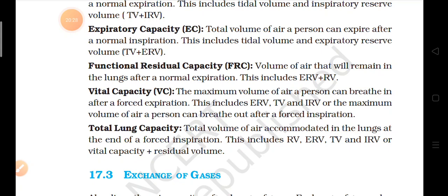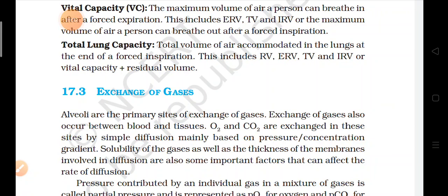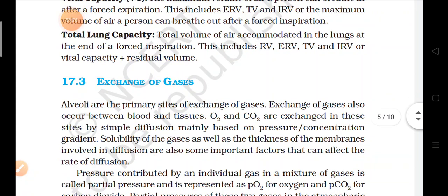Total lung capacity means the total volume of air that can be accommodated in the lungs at the end of a forced inspiration — how much air we can hold in our lungs when we breathe in forcibly. It is calculated by adding RV (residual volume), ERV (expiratory reserve volume), TV (tidal volume), and IRV (inspiratory reserve volume). These are the various terms used during clinical diagnosis.